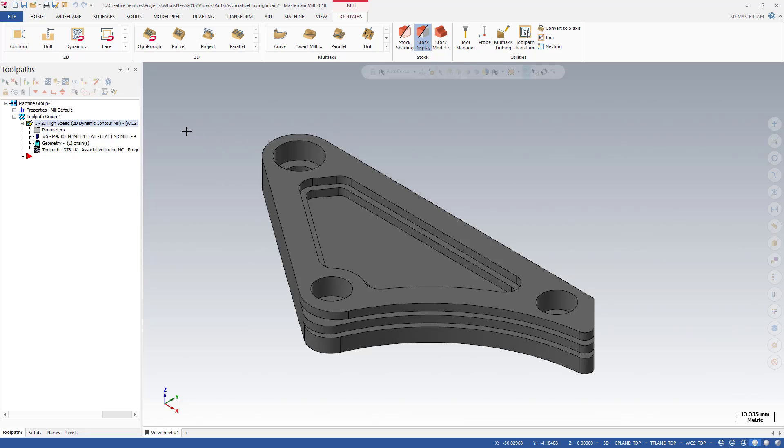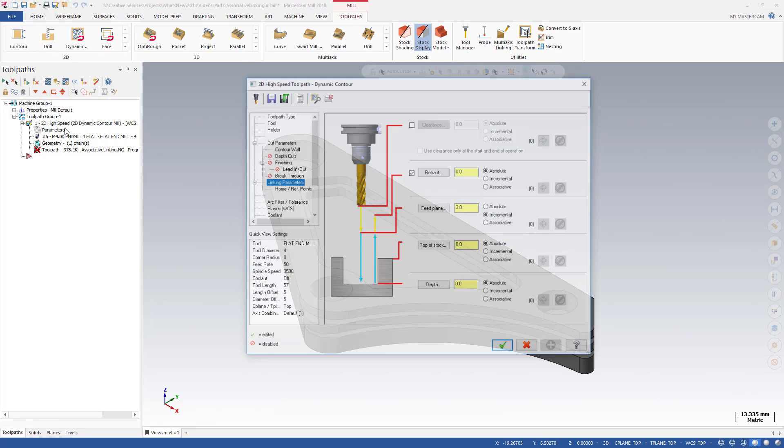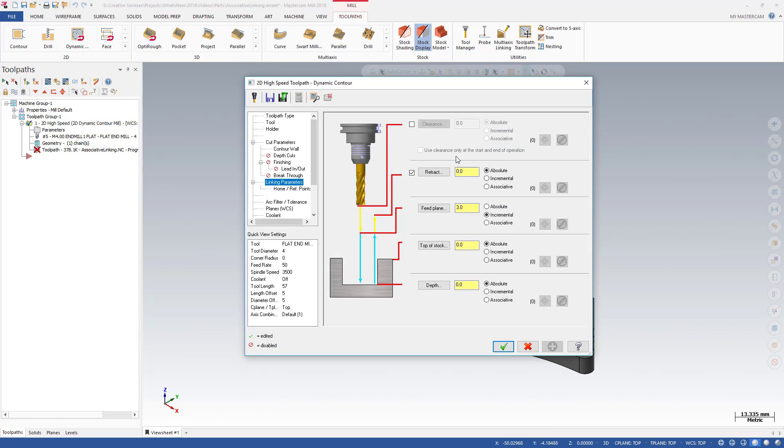This toolpath was created in Mastercam 2017. Edit the linking moves to take advantage of the new associative points.